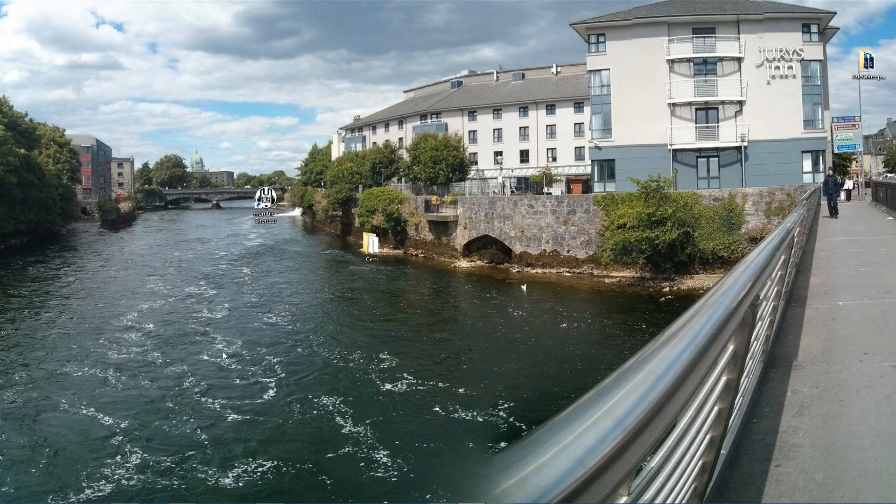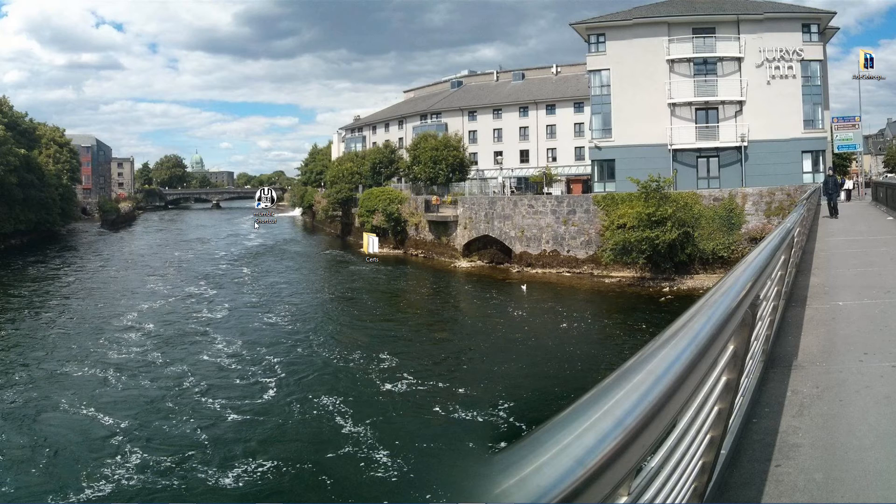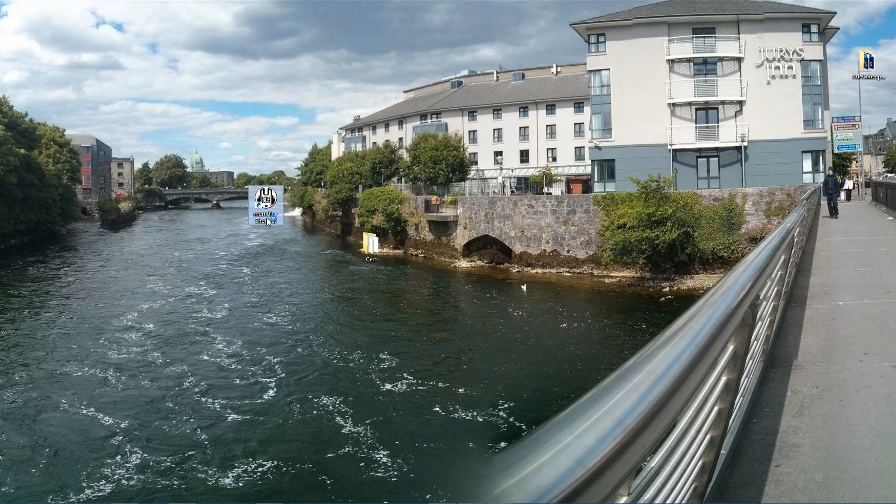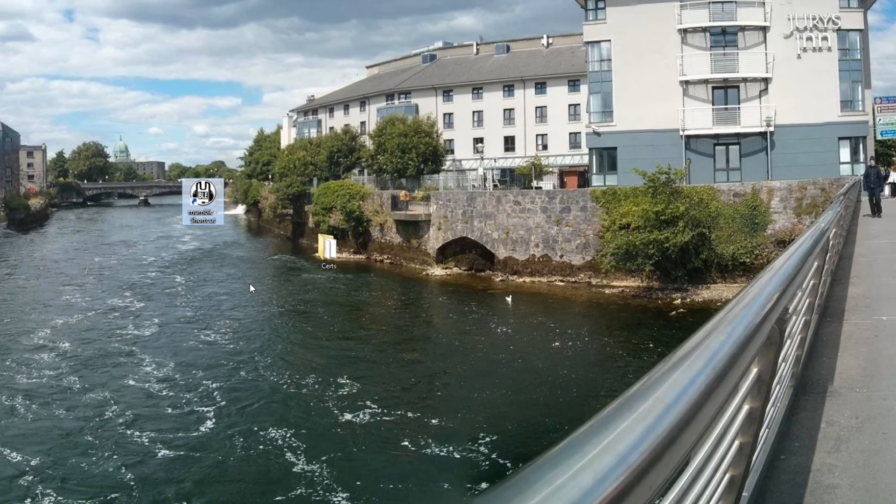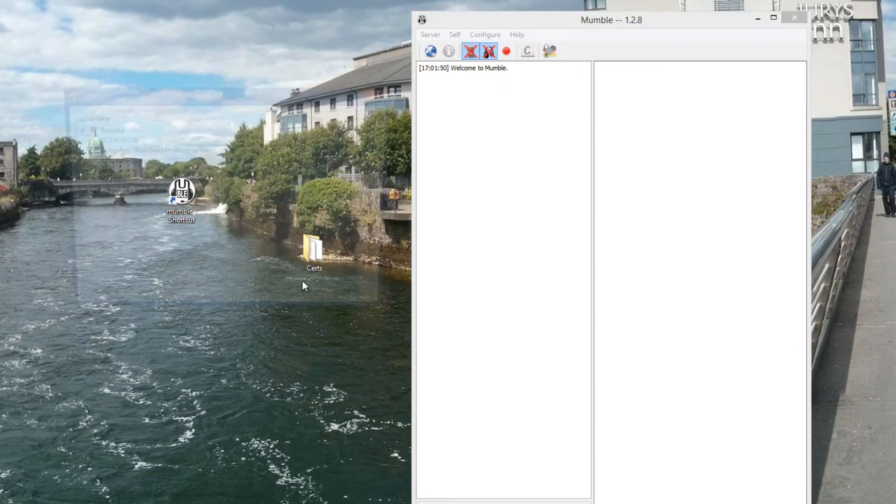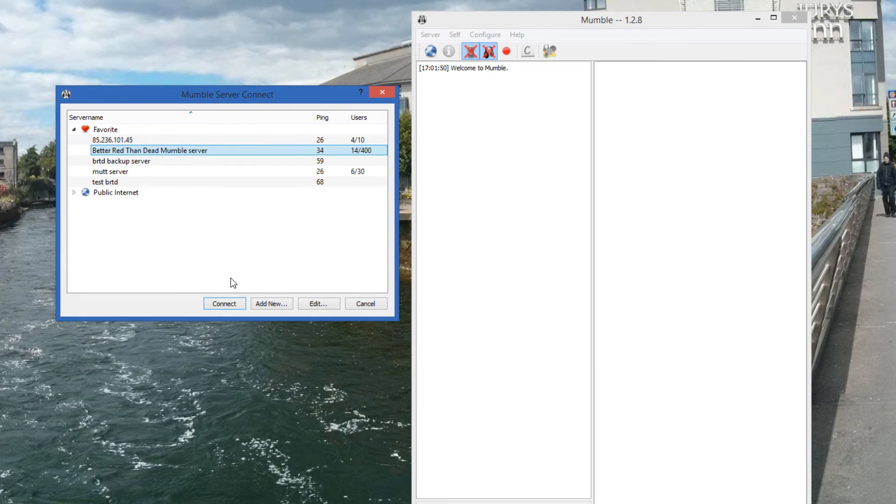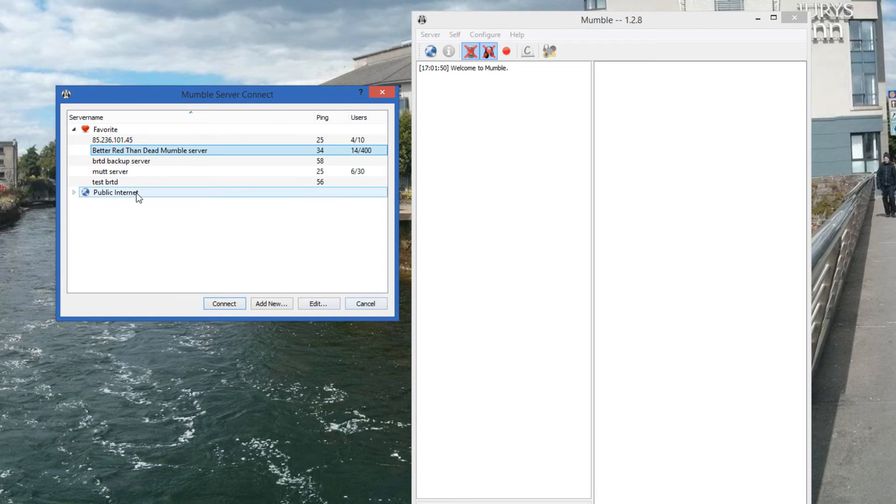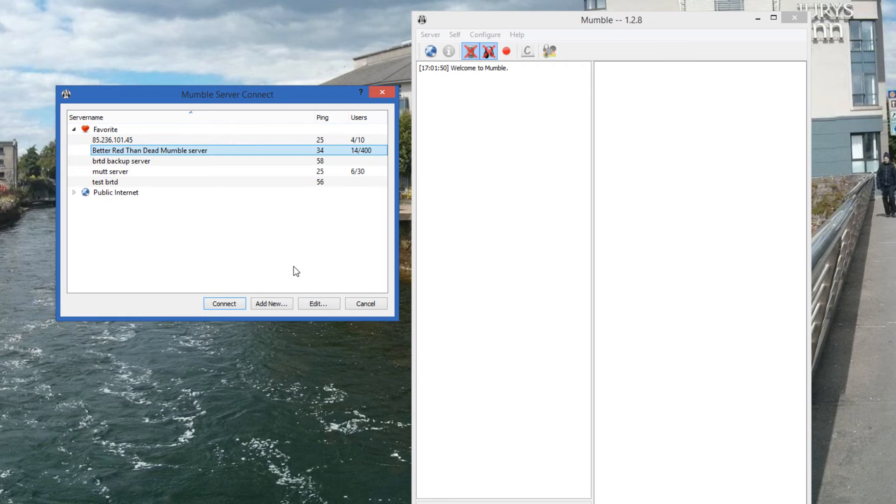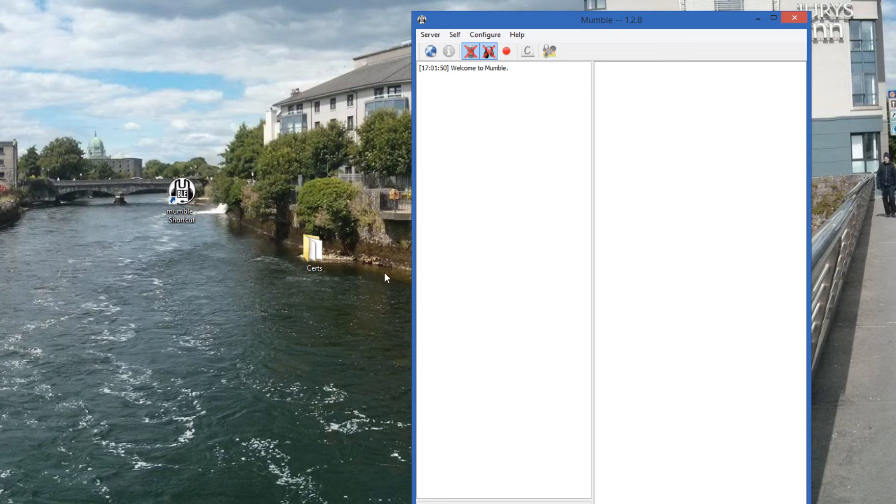So without further ado, I'm just going to show you how to do this. So you start up Mumble. It's going to start up. We don't need to connect to the server. So we click, you know, we just click cancel.